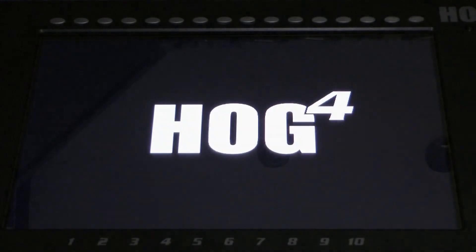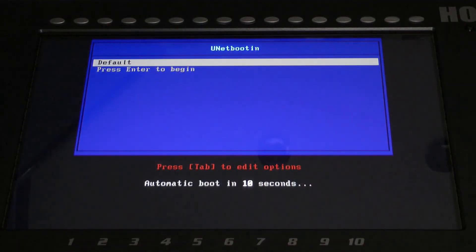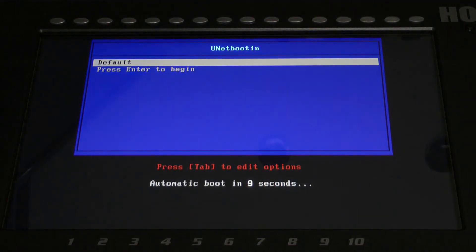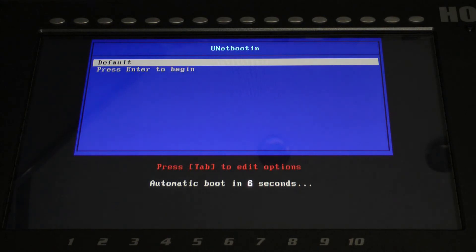When the restore menu appears, press enter on the built-in or external USB keyboard to start the system restore. For Mac users, this process will start automatically.